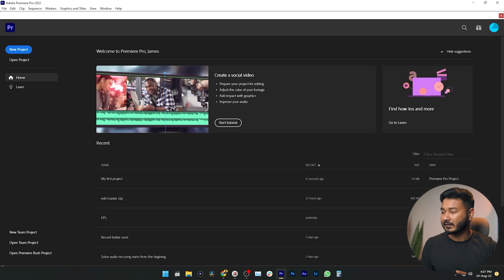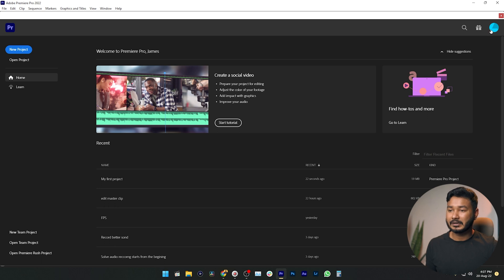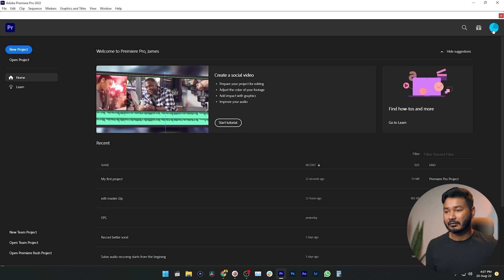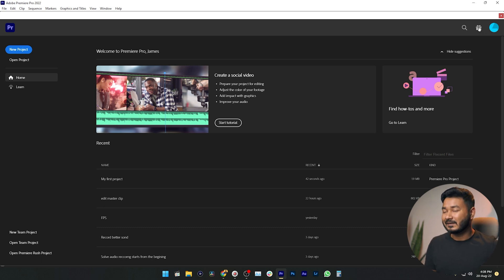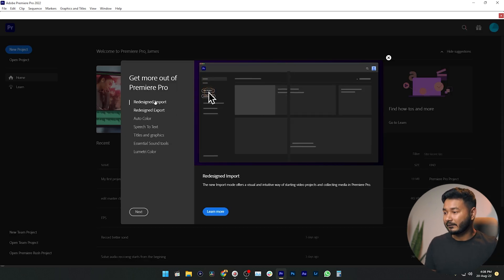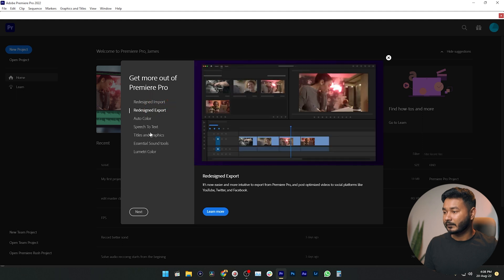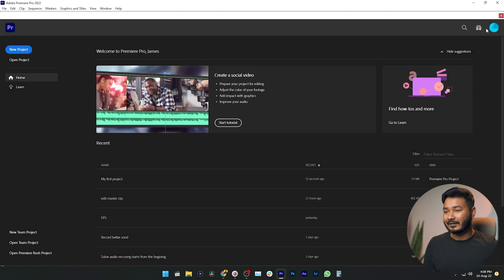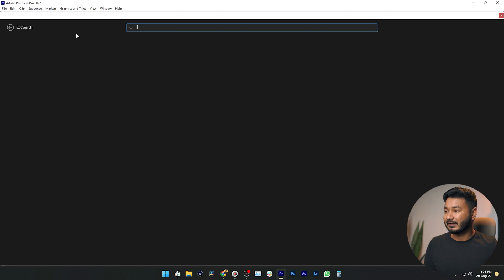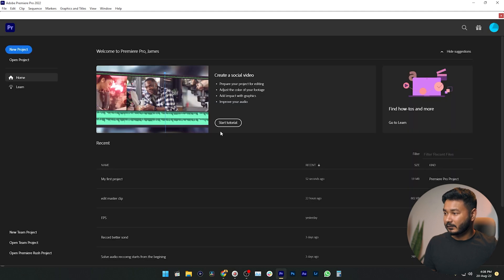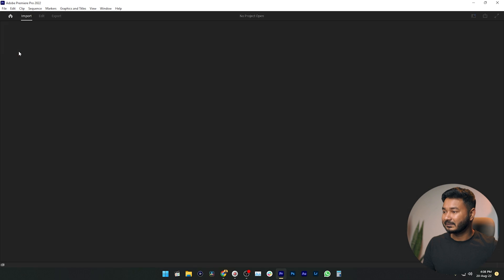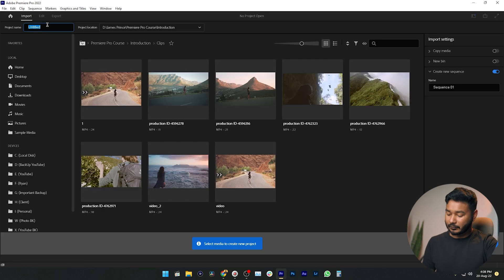You will also see an option for your Adobe Creative Cloud account — clicking it takes you to your Creative Cloud account in a web browser. There's also a button where you can see the latest features added to Adobe Premiere Pro recently. Lastly, if you want to search for any project, you can search it from here. Now let's make a new project by clicking New Project.